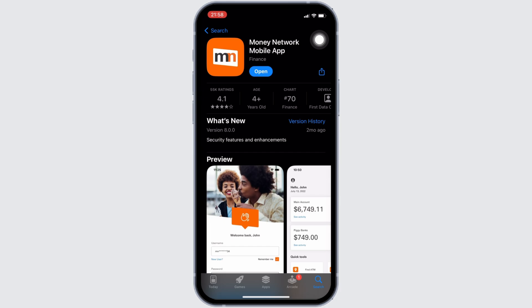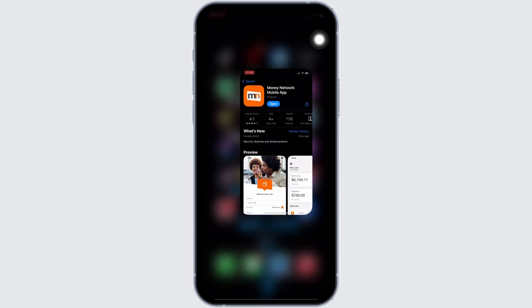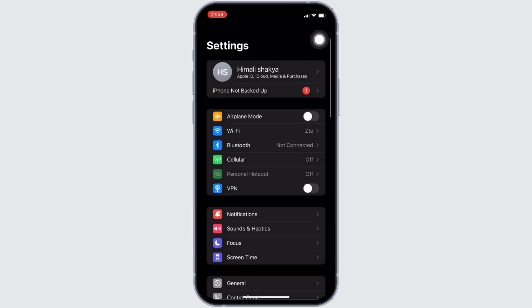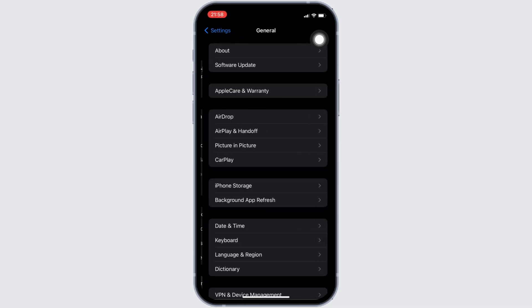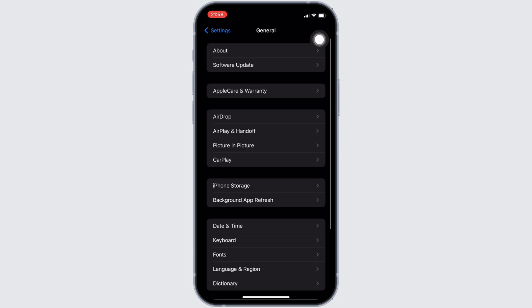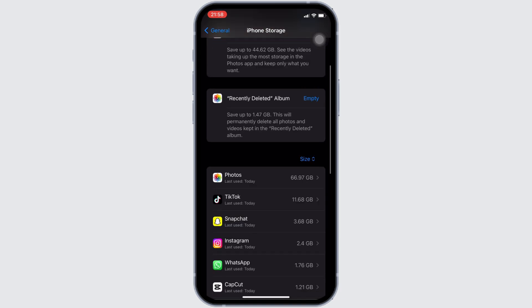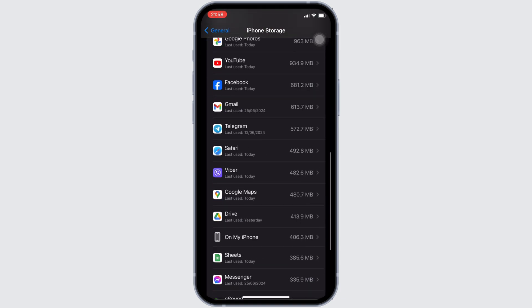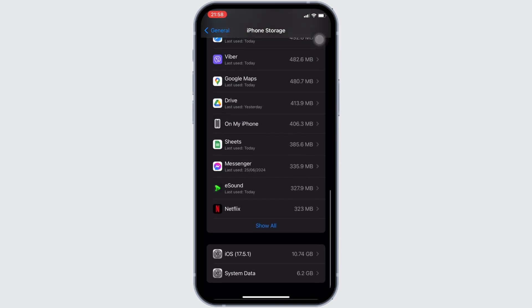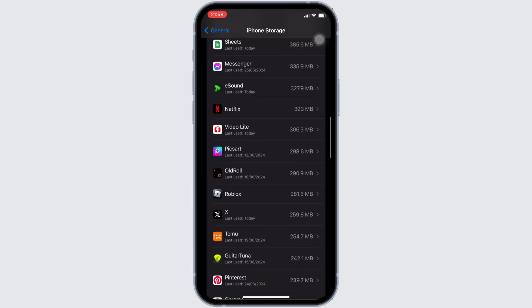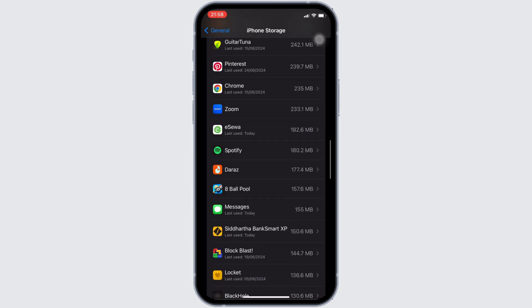Once you have the latest version of the app, the next thing you want to do is head over to the Settings of your device. Move into General, head over to iPhone Storage. In this page, search for the application Money Network. Once you find it, head over to it.